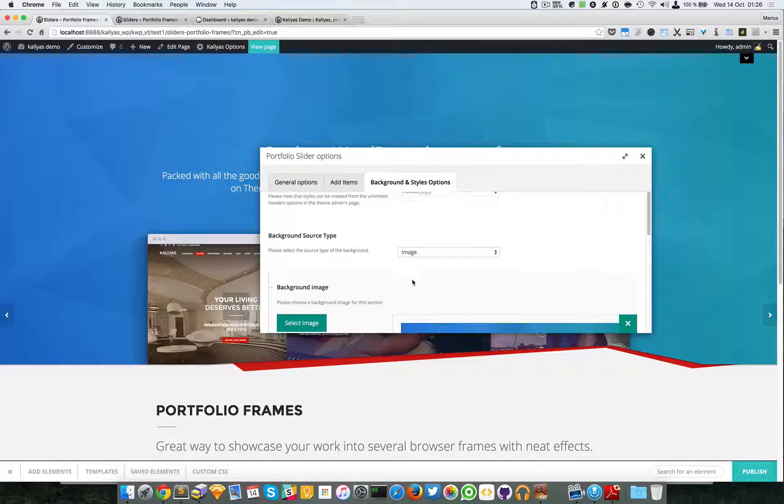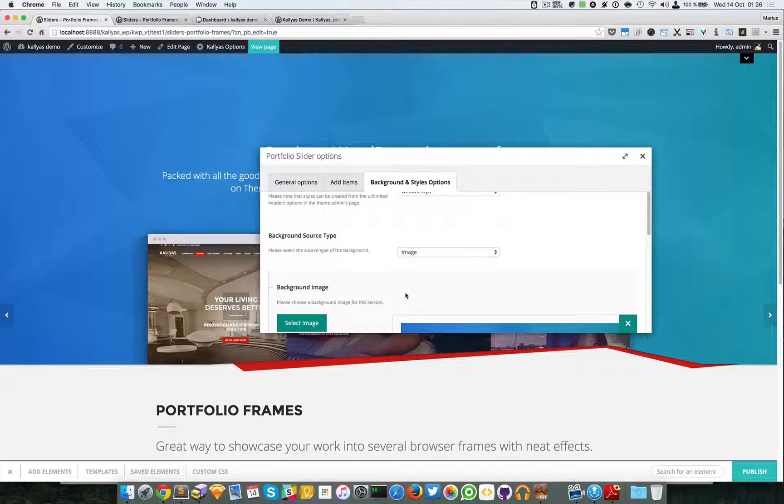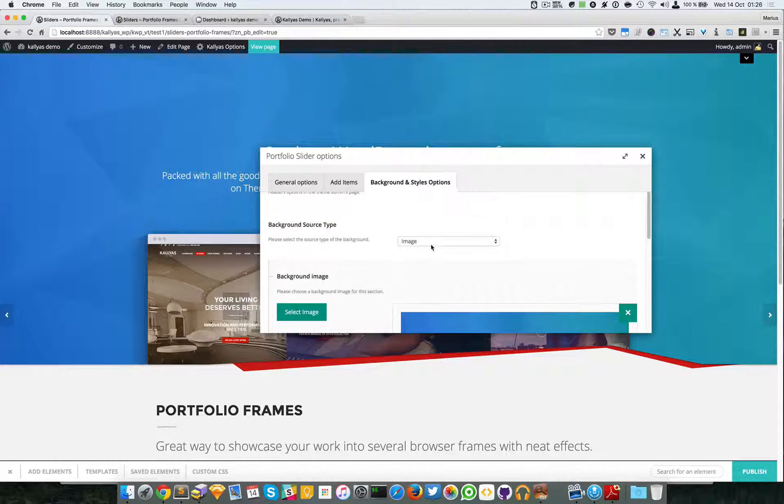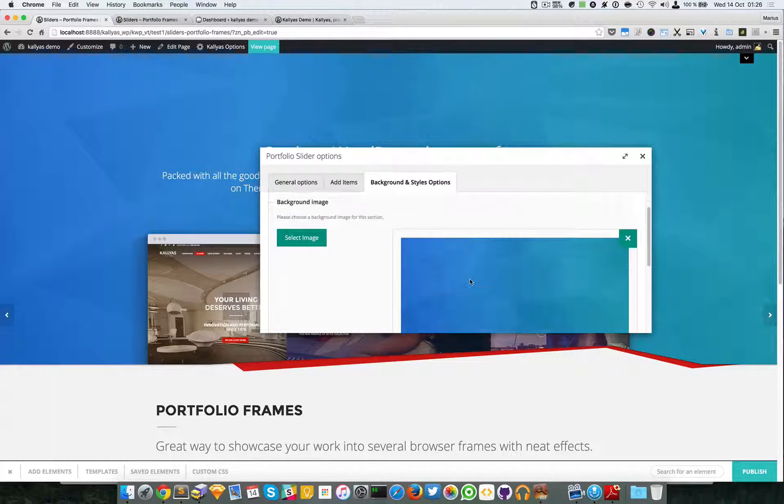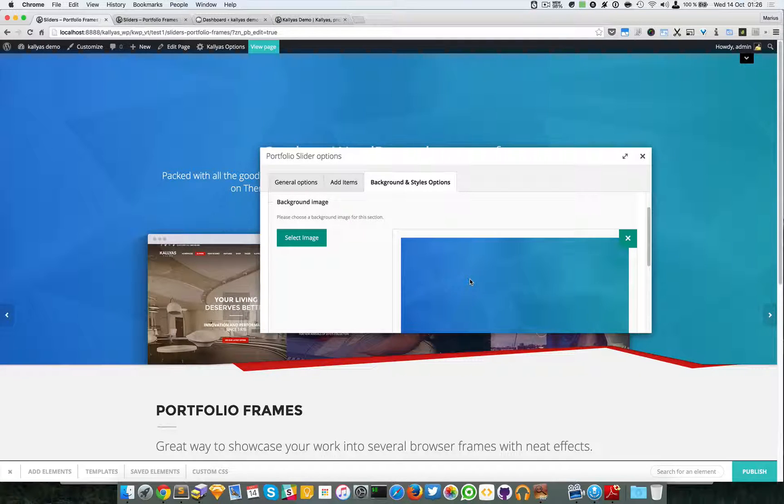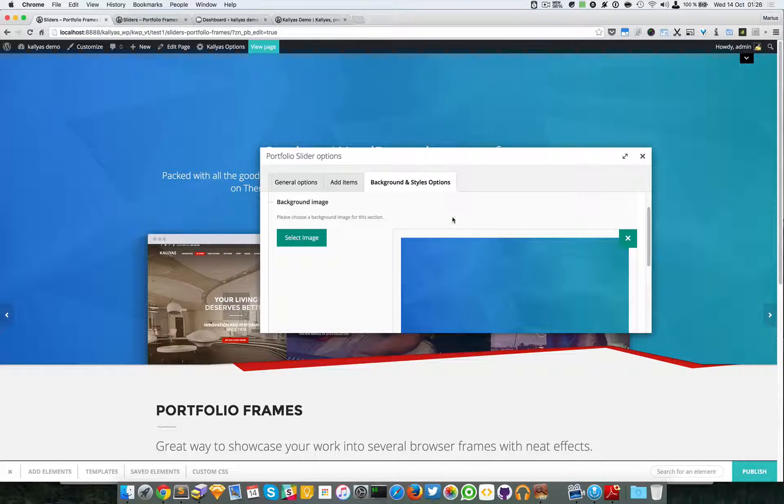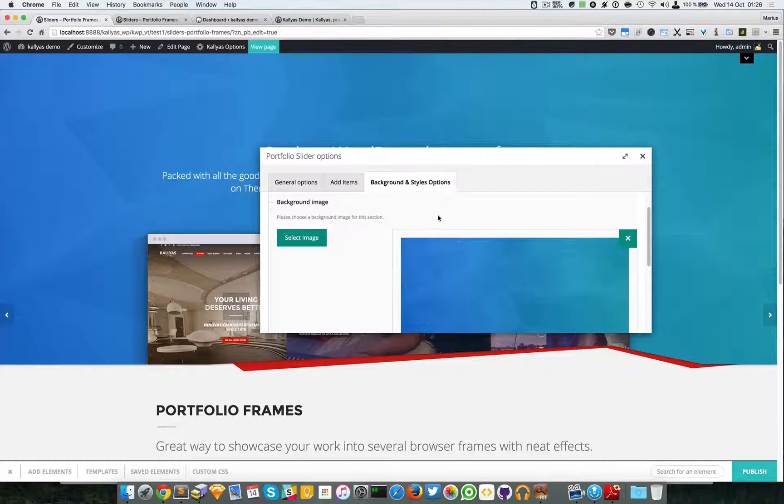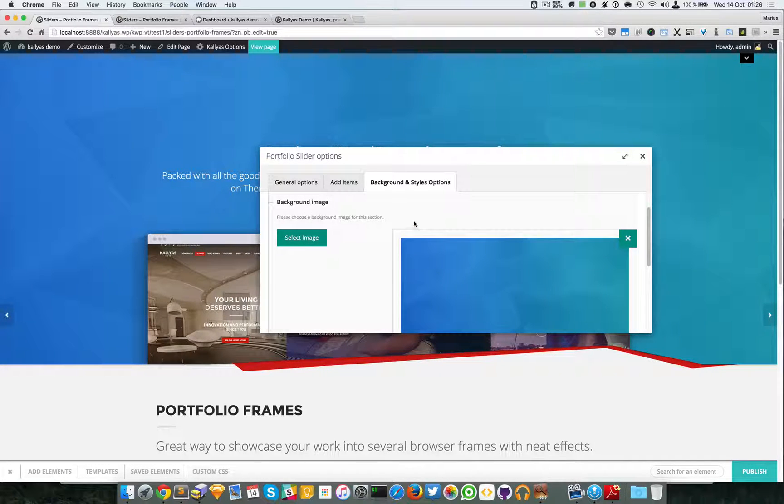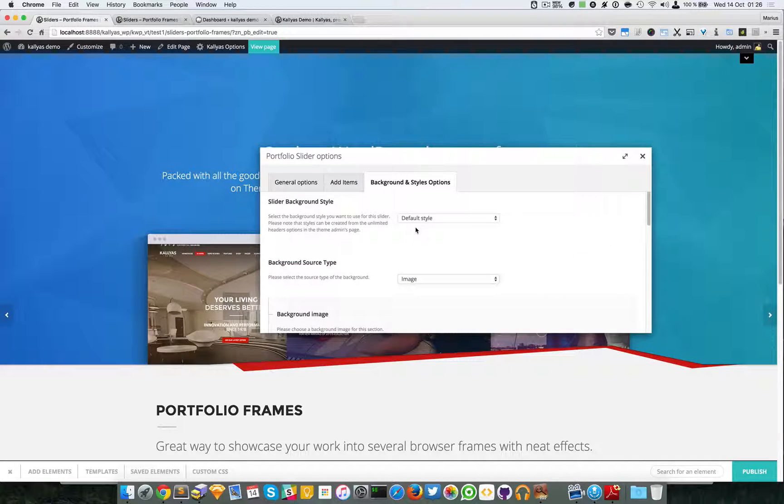I have recorded a video about these background options which are much better explained. These settings are very common in the page builder's elements, so I suggest if you want to know more about these options, just look at that video and I will explain them more in depth.